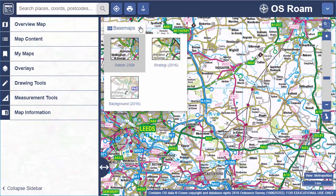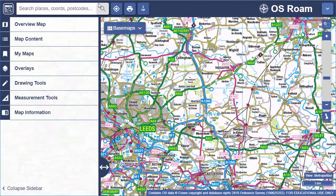The top toolbar has the search box and print. In some collections you'll also find a feature information tool here and the two-up map viewer to allow you to compare two maps. The sidebar has several tools such as feature selection and map content.